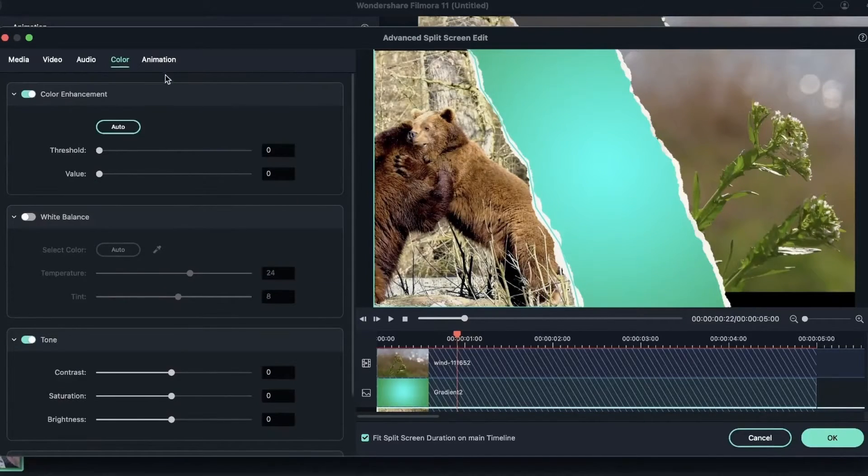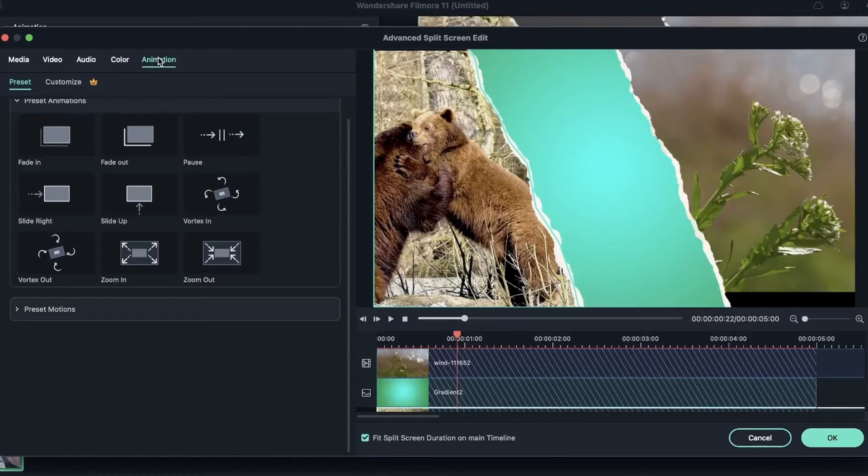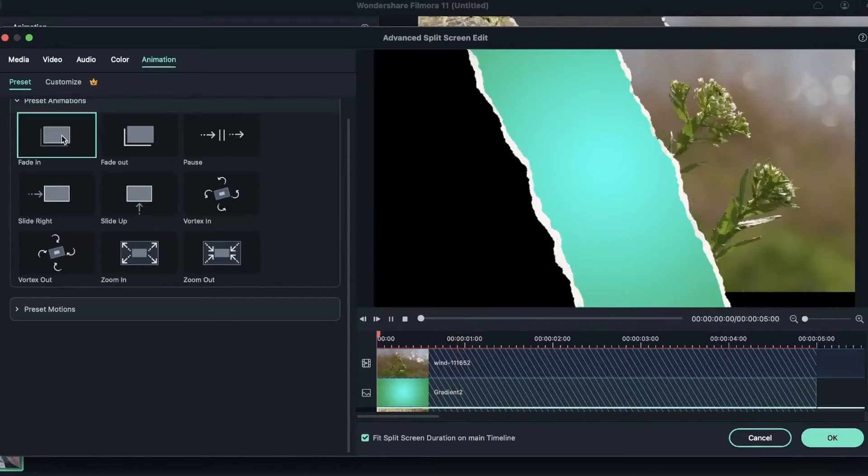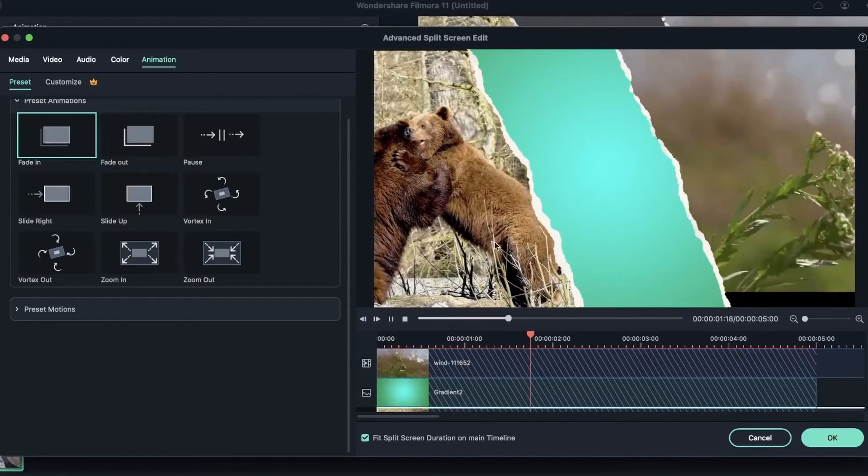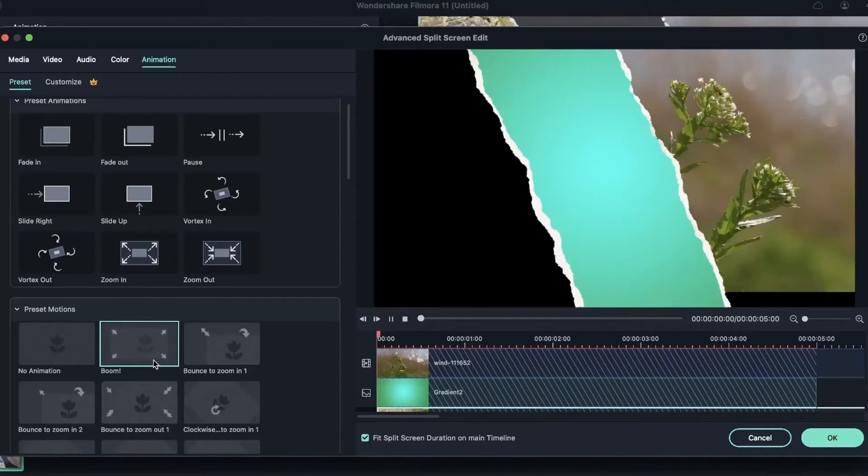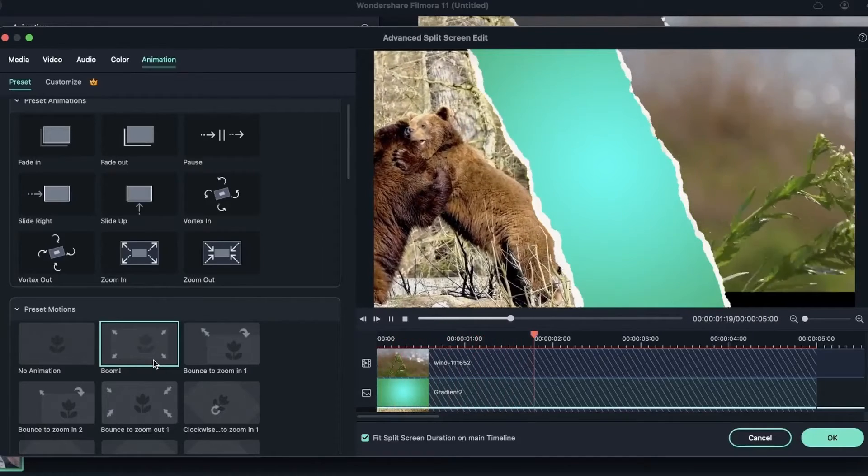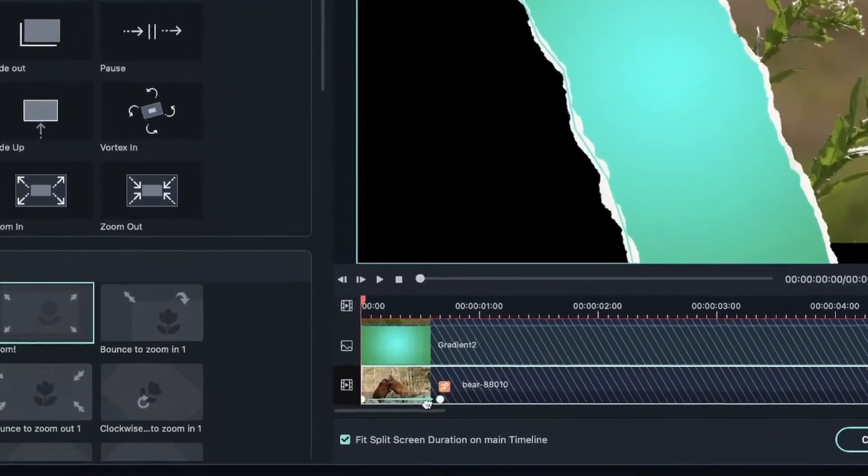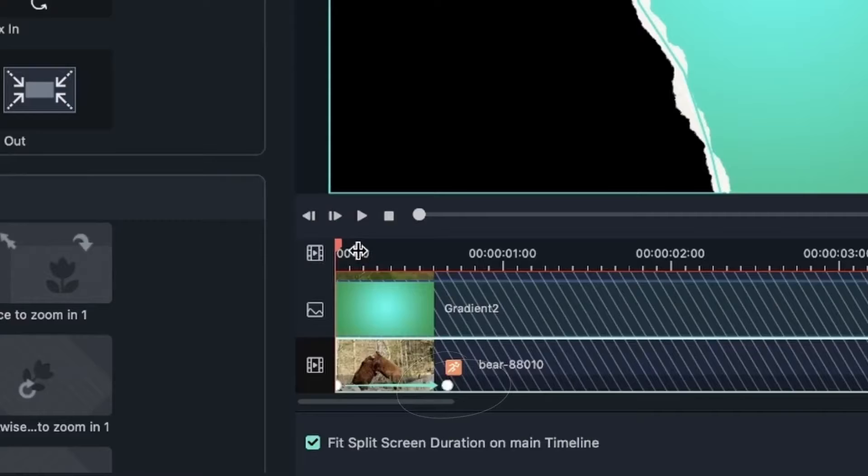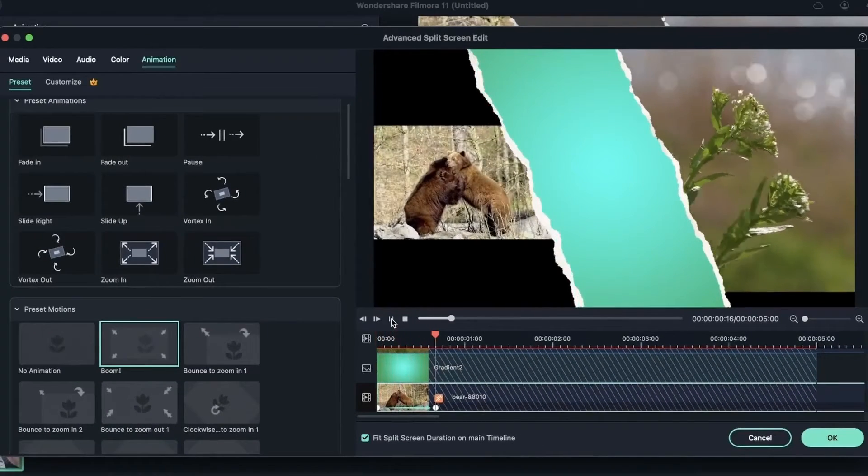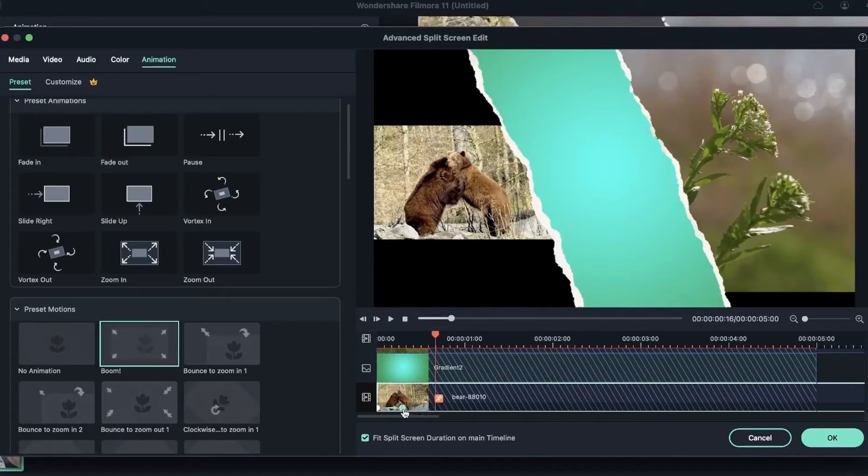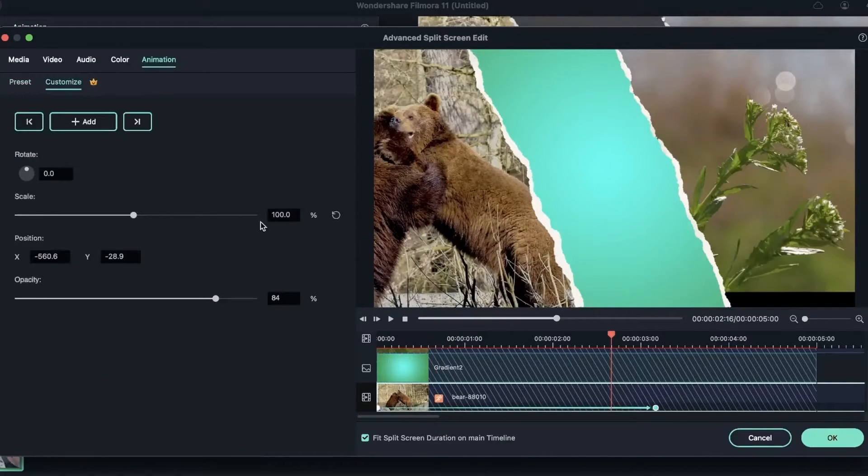We also have animation, where you get to animate the video, add some keyframes if you'd like, or put one of these so it fades in like that. Go to Preset Motion, maybe put this one. And you can see once we click these, we have keyframes now. So if the entrance animation is too slow for me, I can shorten the distance to make it faster.